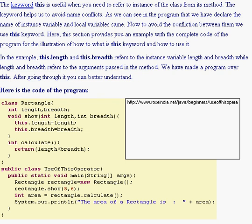On the screen you're probably looking at all this jumbo mumbo, and what that is basically is I found this on some website called roseindia.net/java/beginners/useofthisoperator.shtml. I have the link in the description and on your screen right now. So basically this explains what 'this' is.